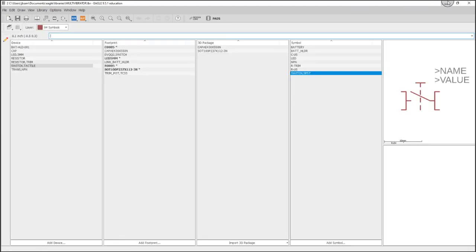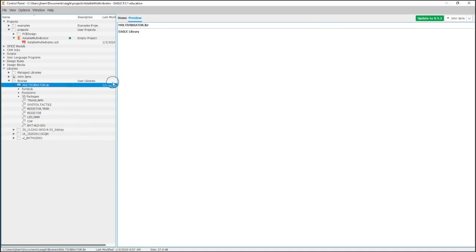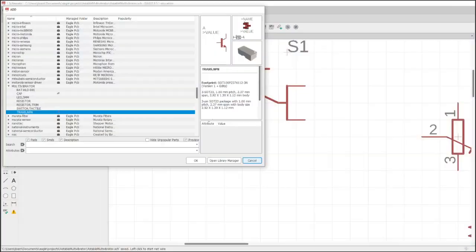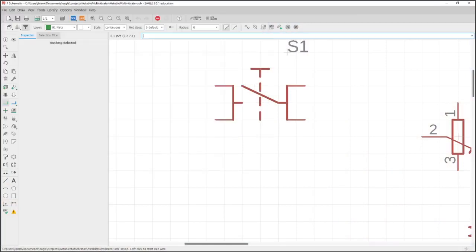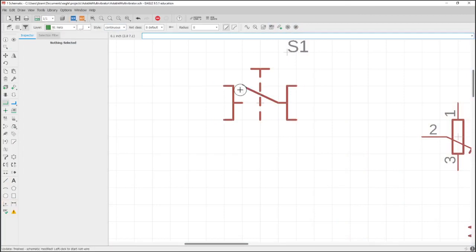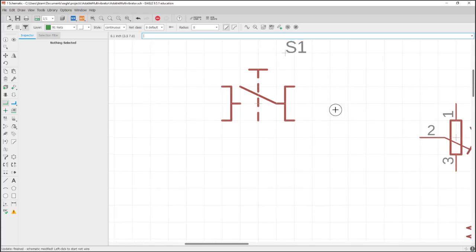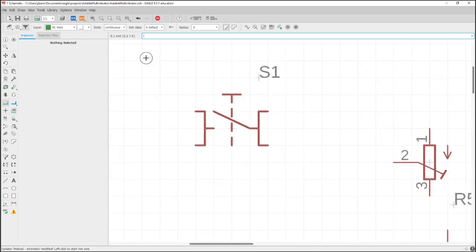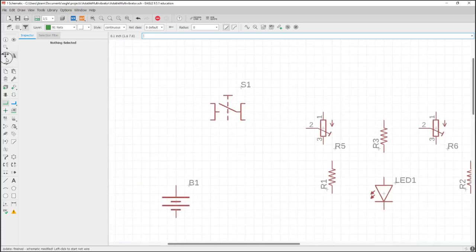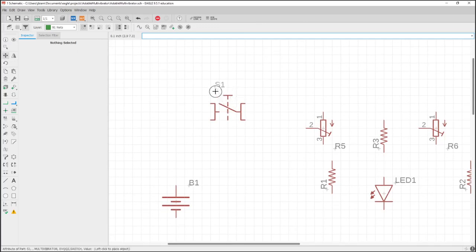I'm going to go back into the schematic which is already open. The change doesn't happen immediately - you have to come up here into library and update all. Once I click this, you'll see there you have it - it changed the leg size. So now that's matching the grid spacing.